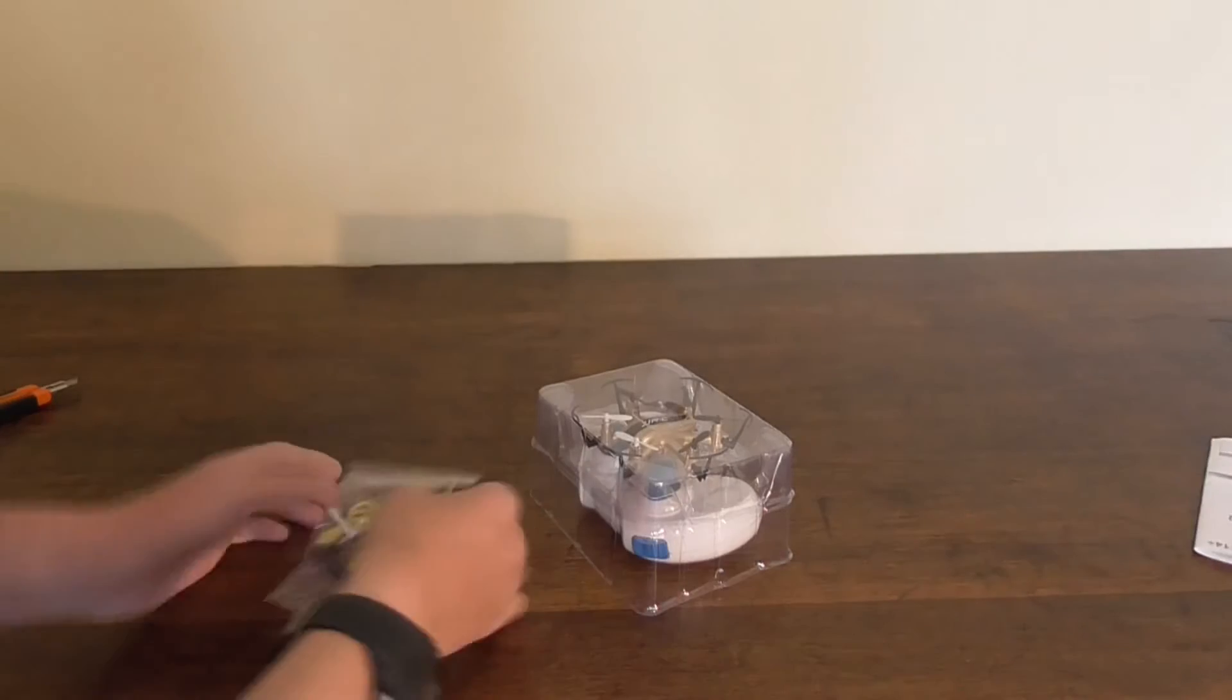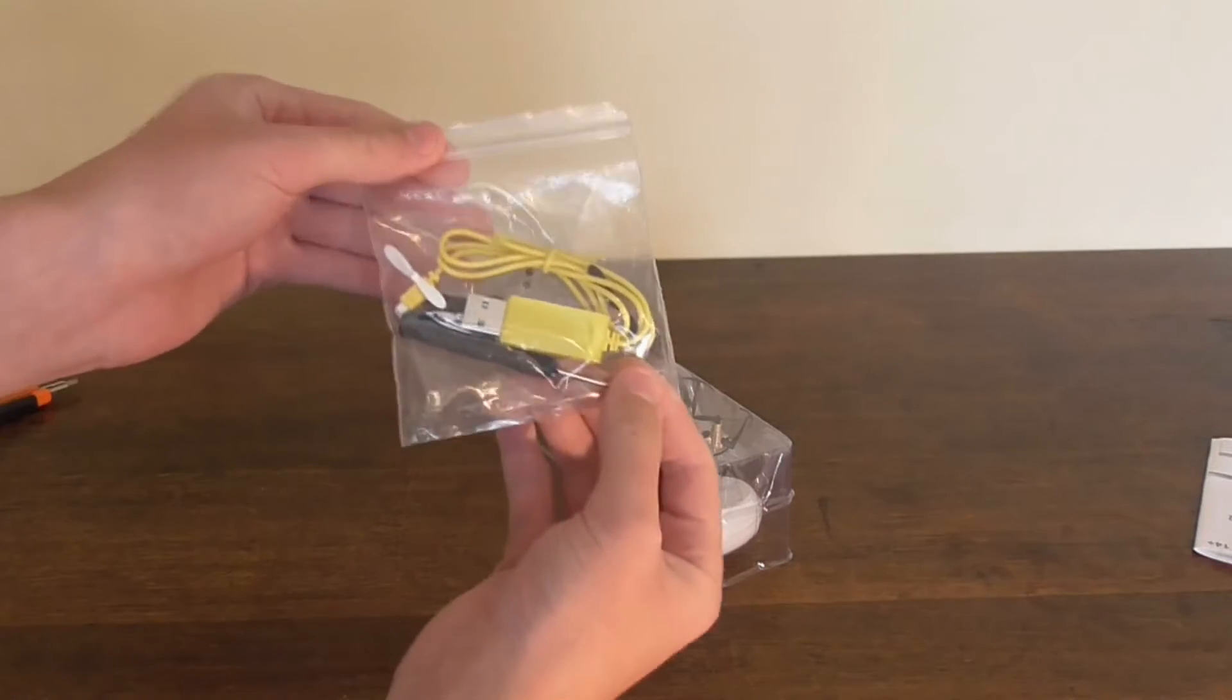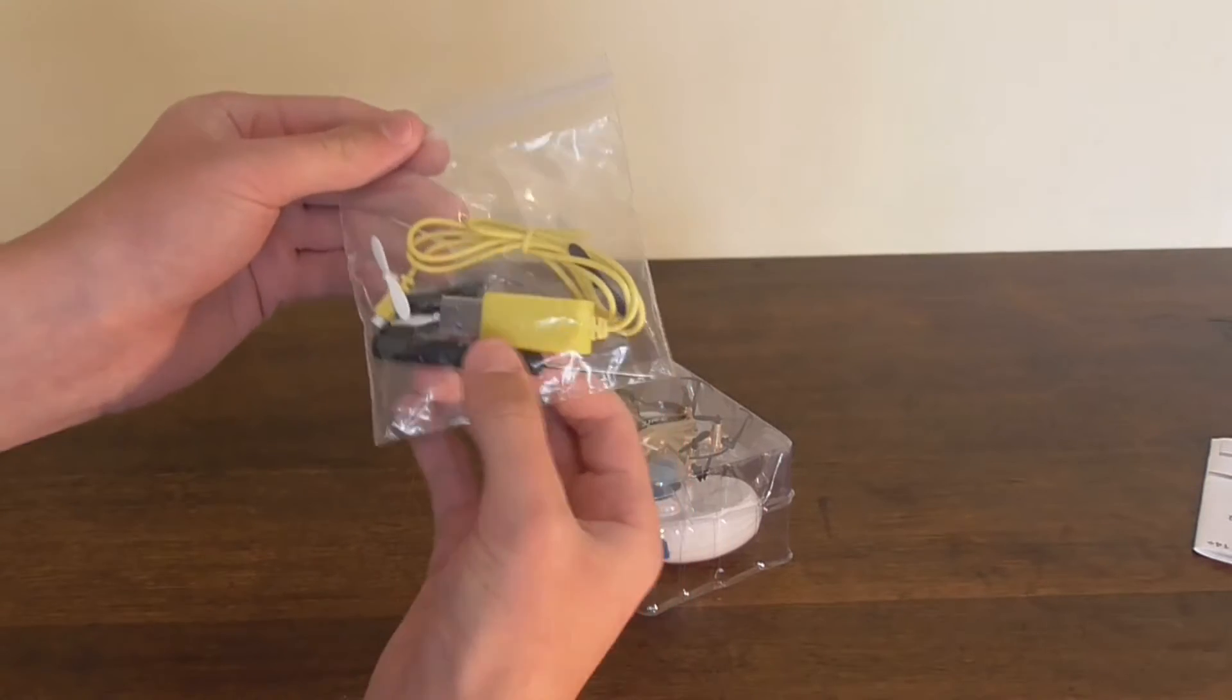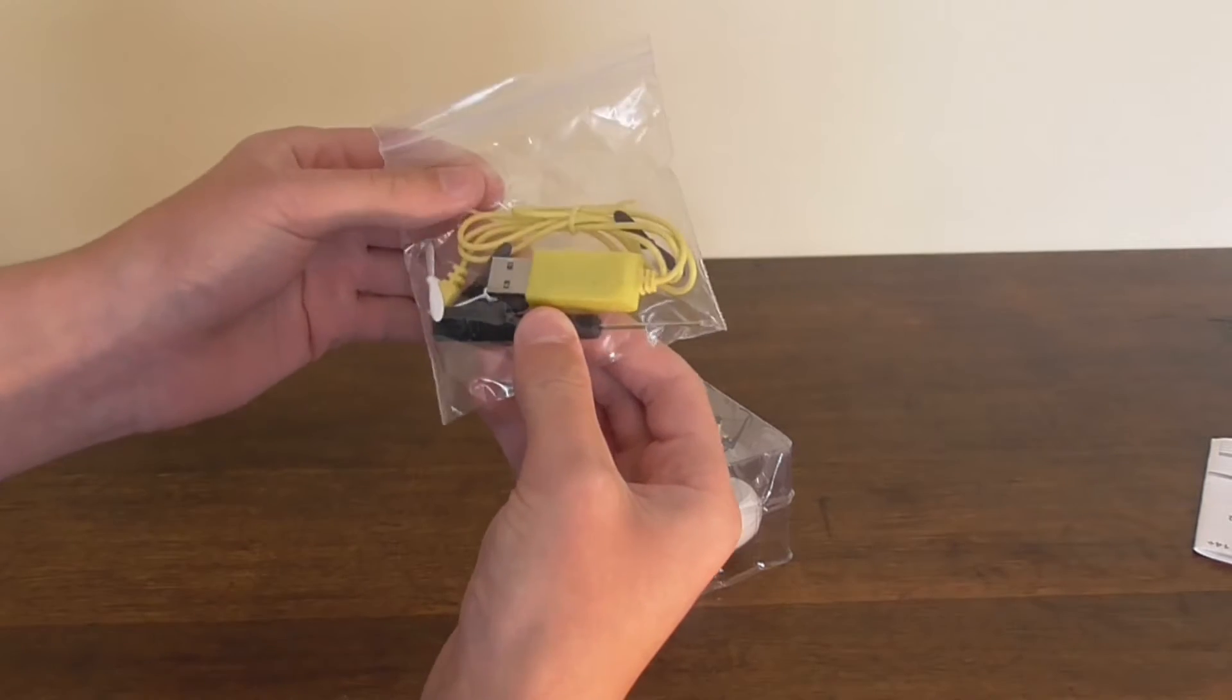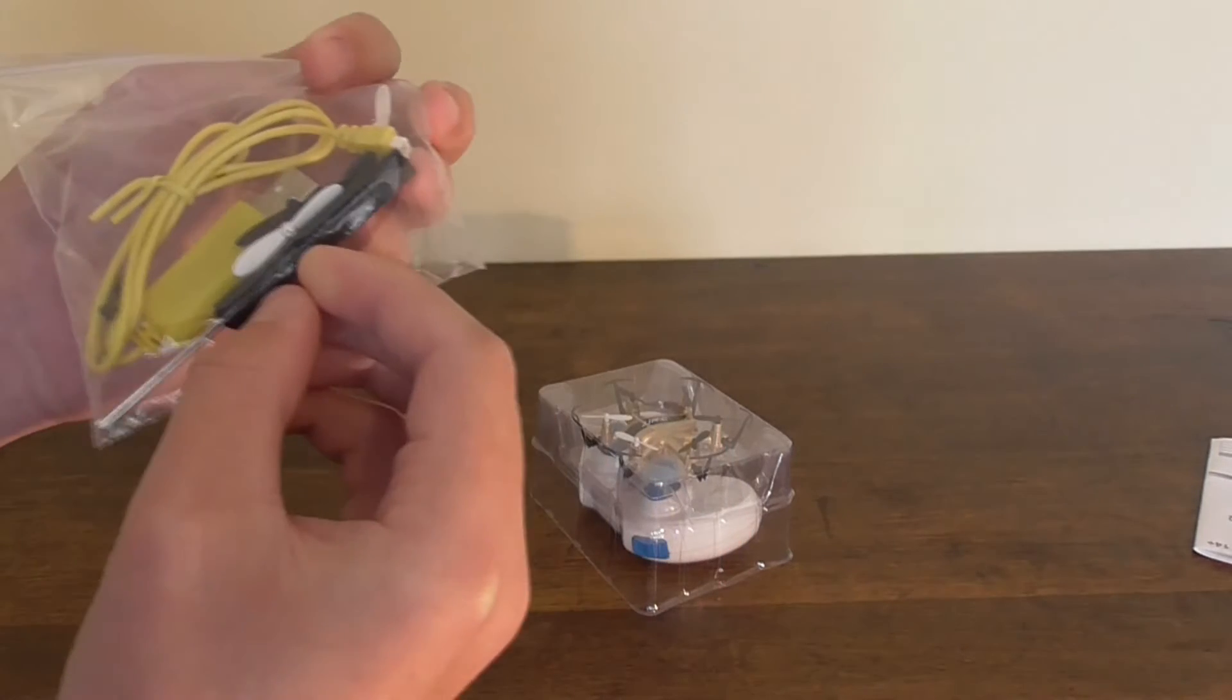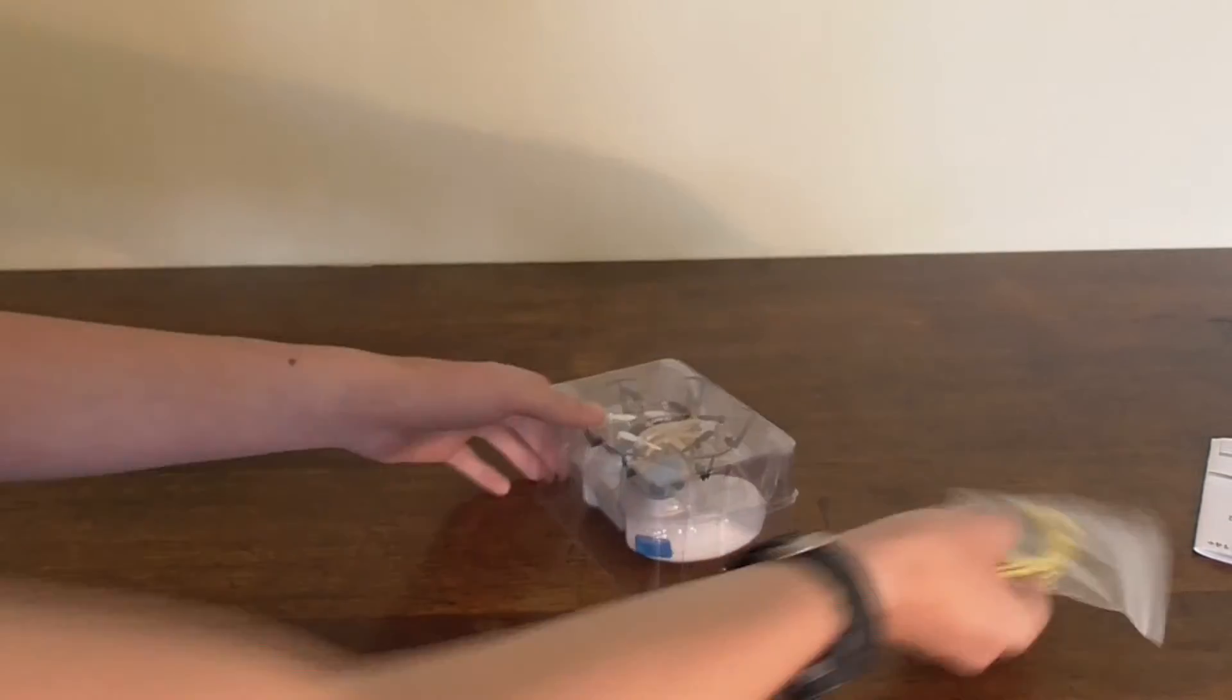It comes with a little bag with a USB charging cable, screwdriver, and I believe six spare props.